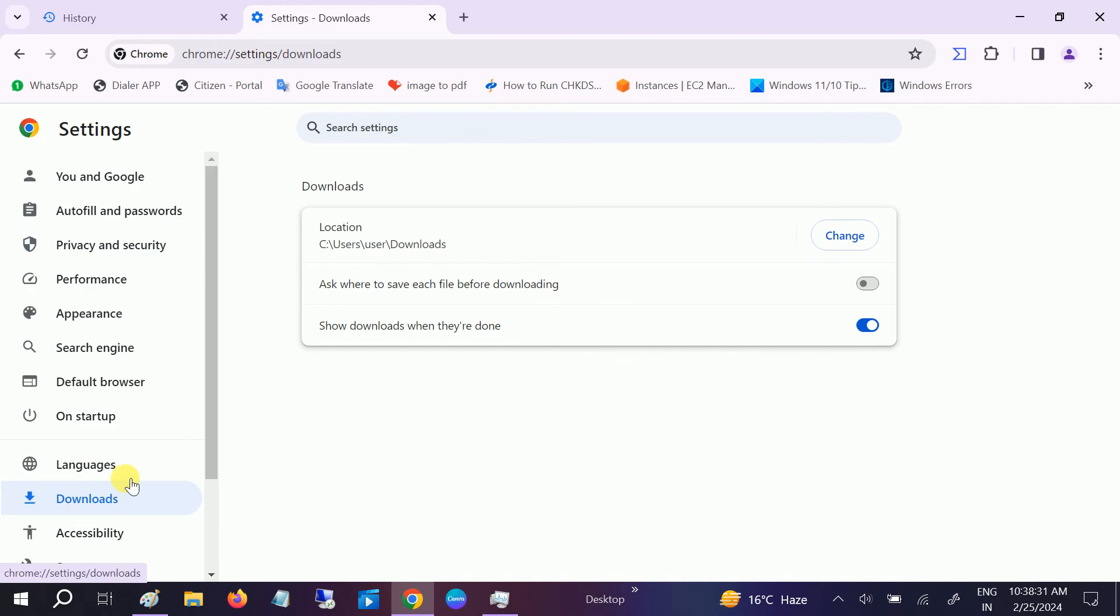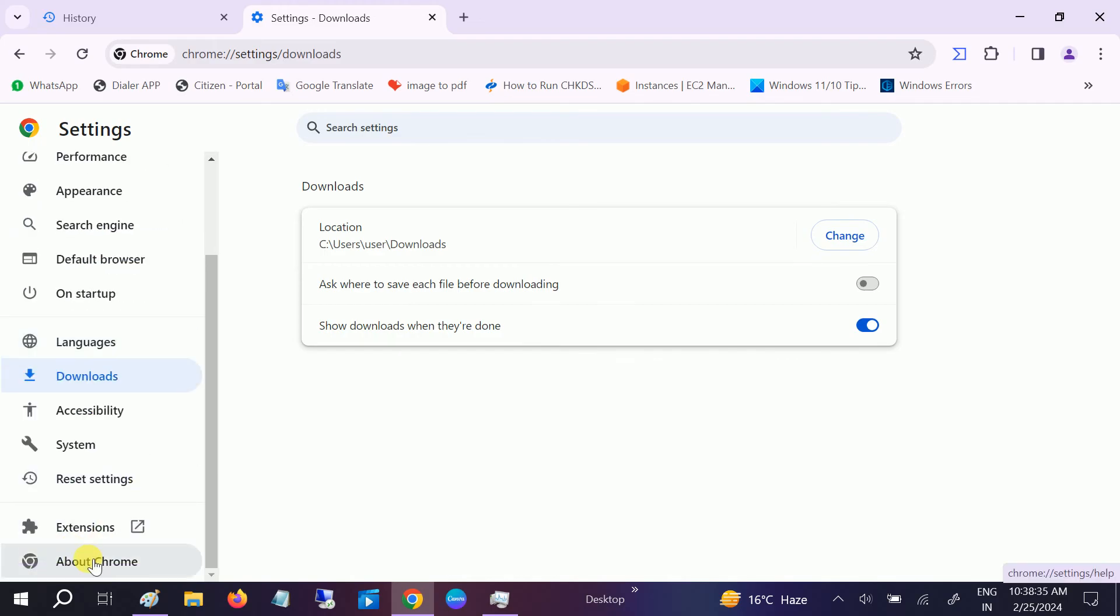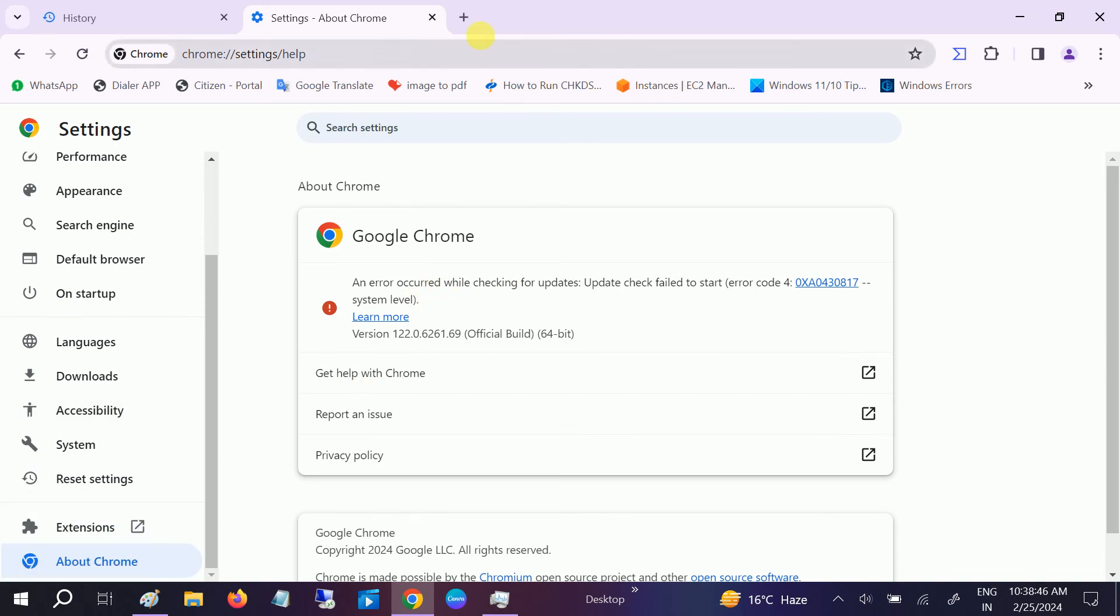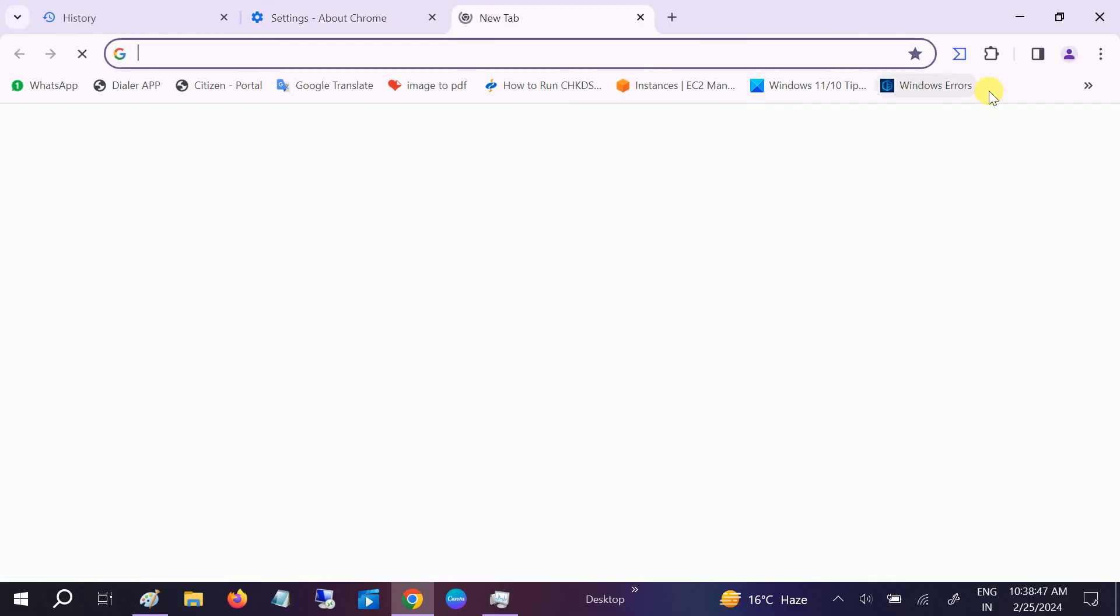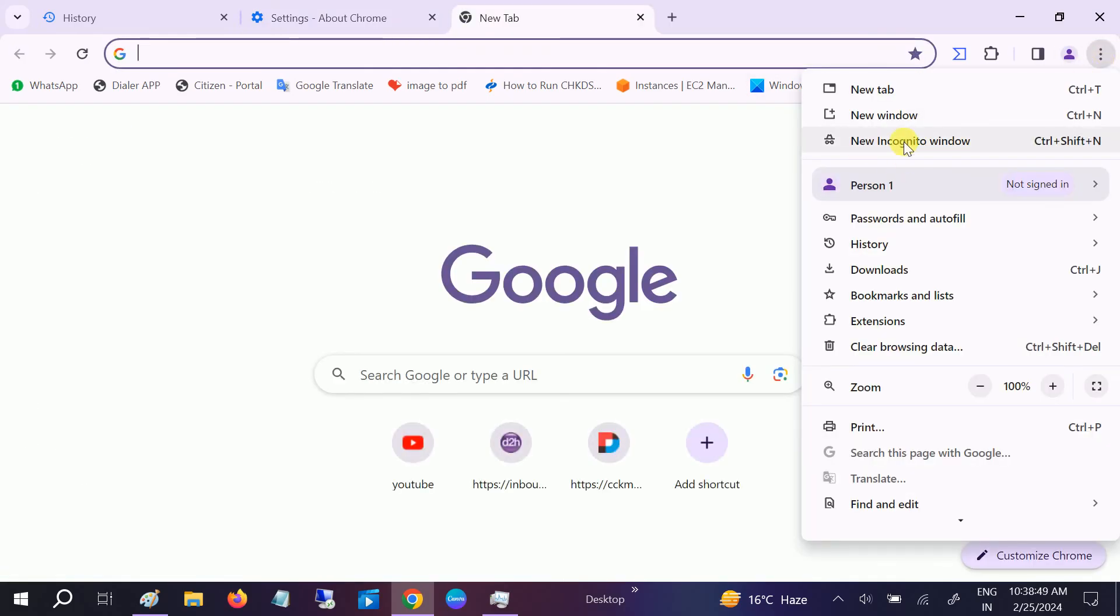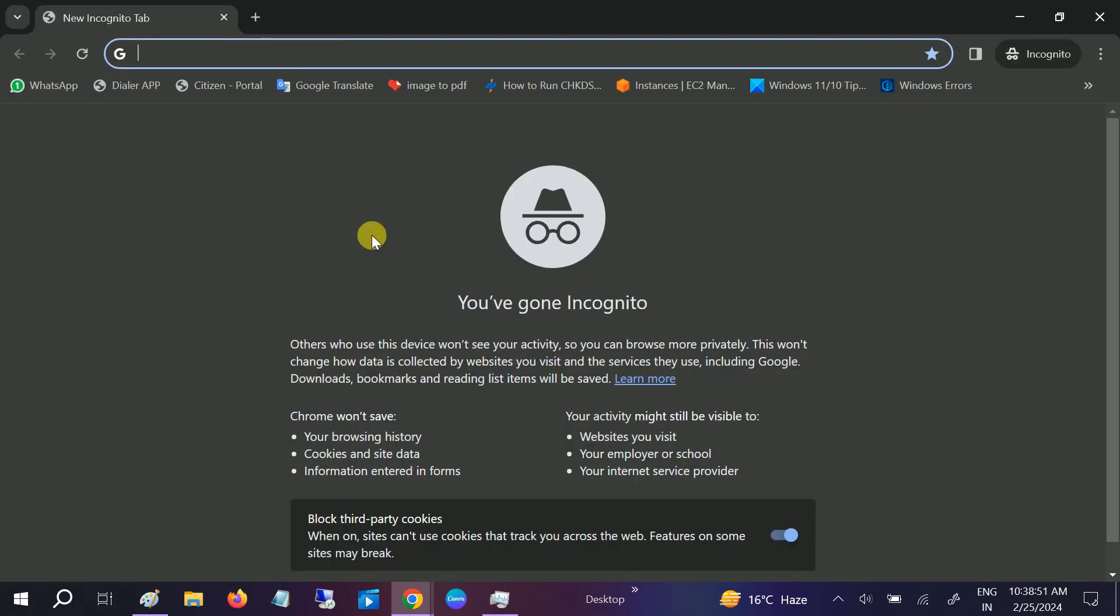We also need to go to the About option and make sure your Google Chrome or any other browser is updated. If this is encountering some error, you can reinstall the browser or use Incognito mode to check if the issue is related to the browsing history. This is the second step to troubleshoot this issue.